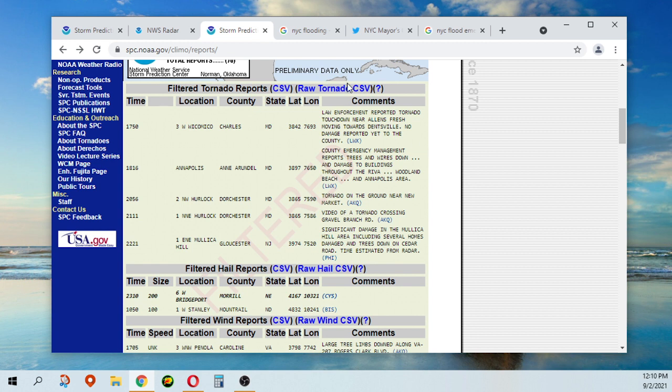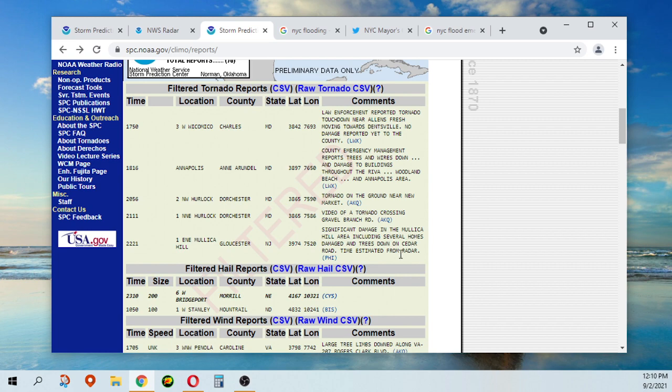But this is the one at Gloucester. Significant damage to the Mallorca Hill area, including several homes damaged and trees down on Cedar Road.